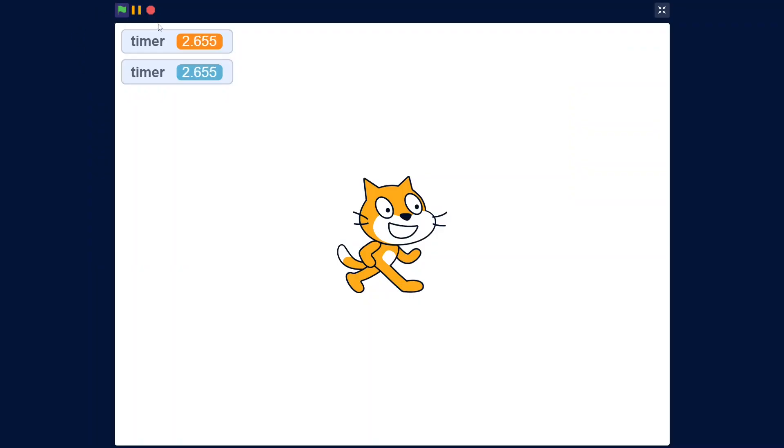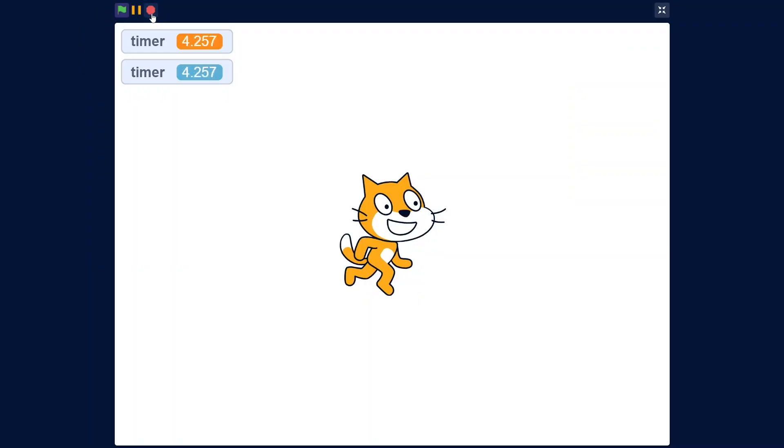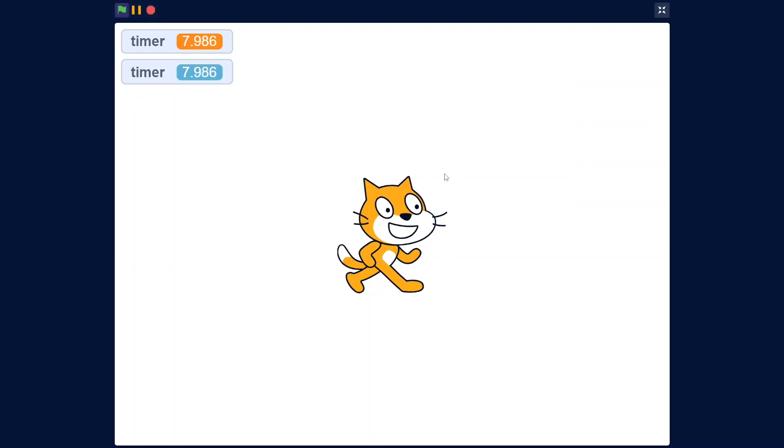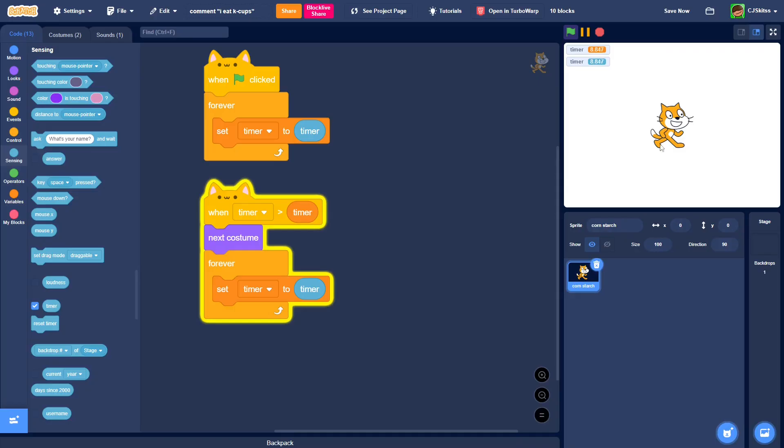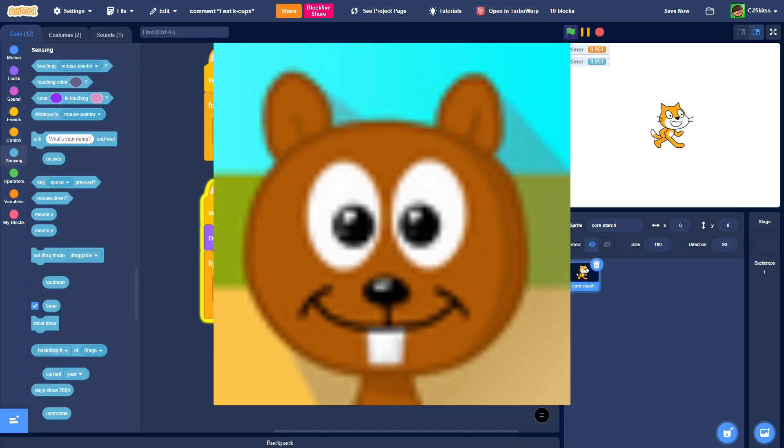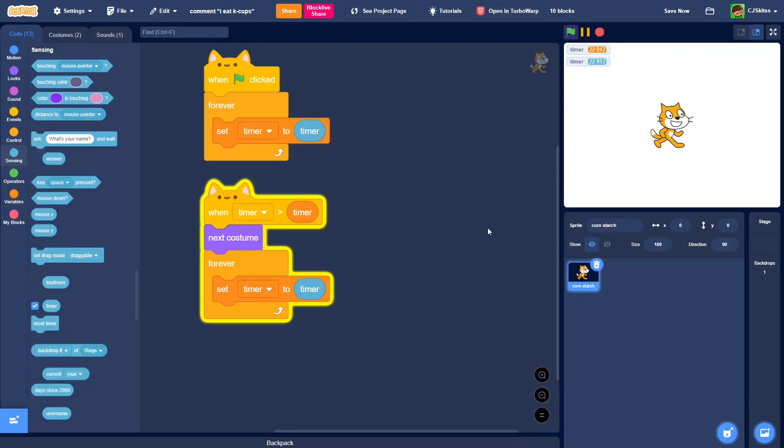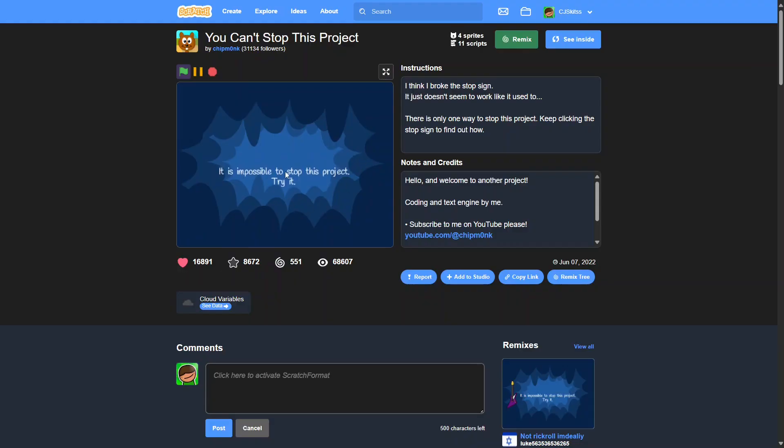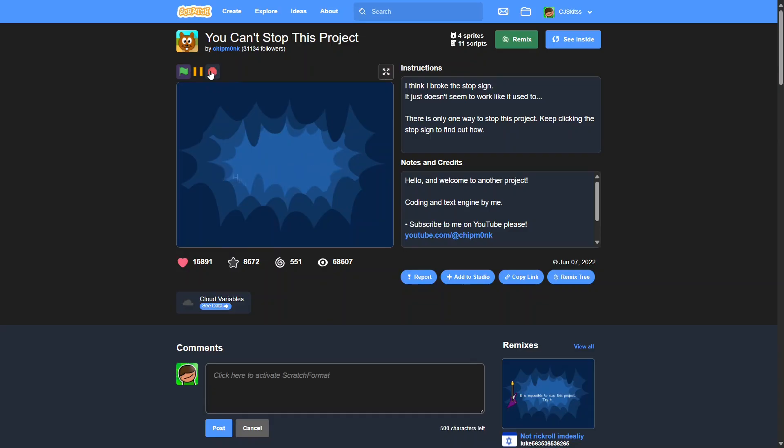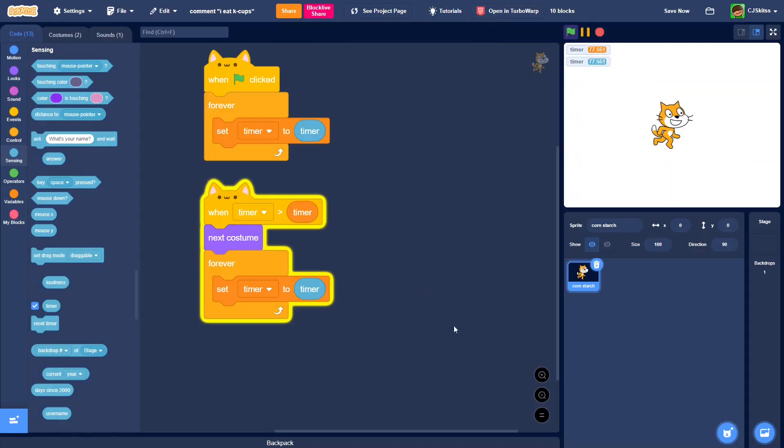Now, when we press the stop sign, it does whatever we told it to. This could be used in many different ways. The Scratcher Chipmunk uses this very well in his project. He makes it so that whenever you stop the project, it shows new text. So let me know what you use this for and leave a comment down below.